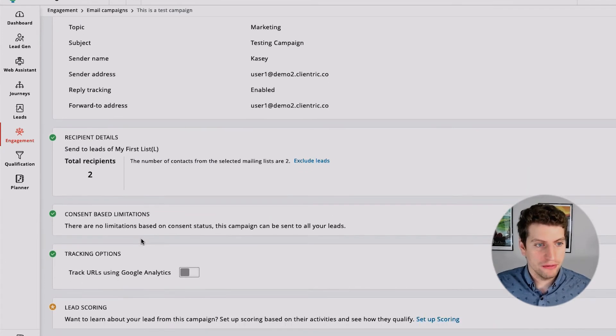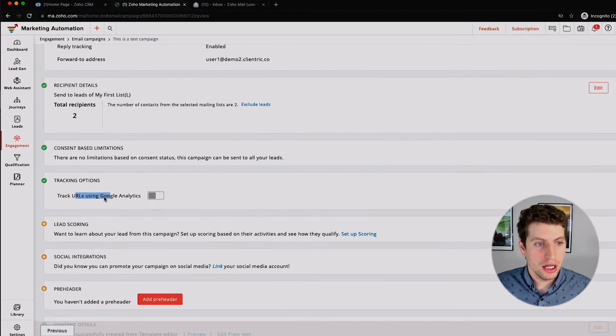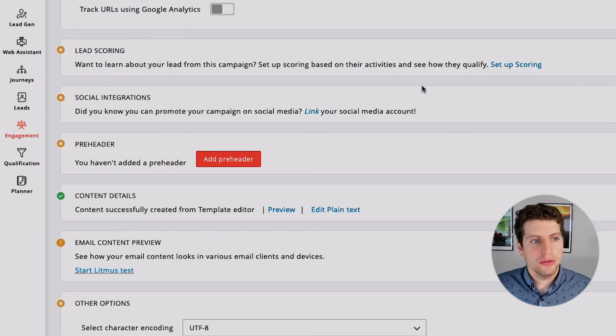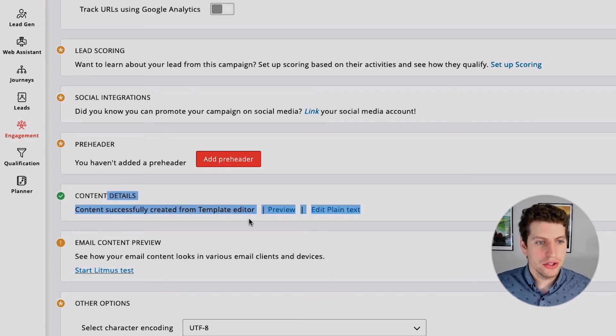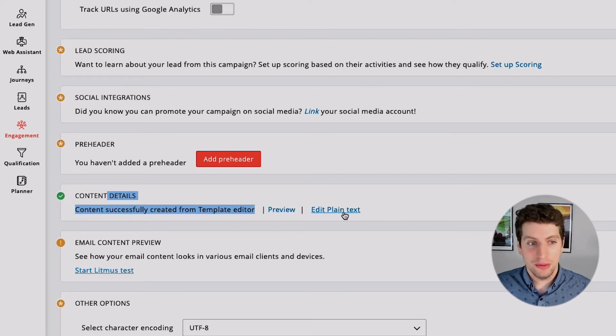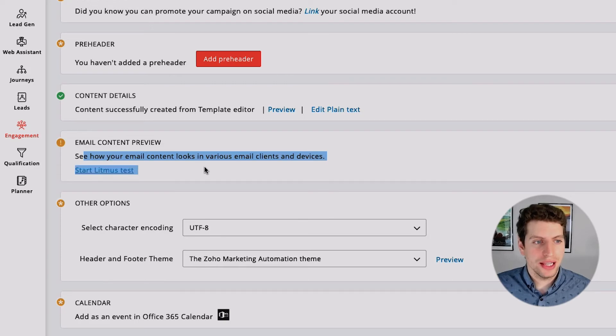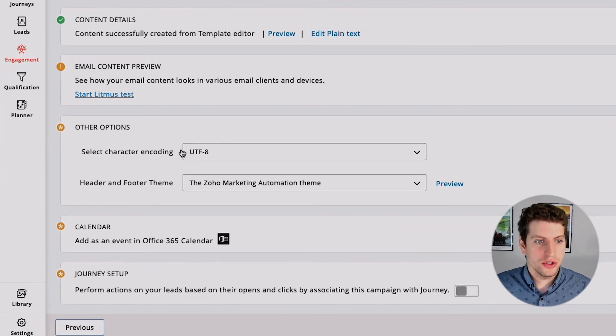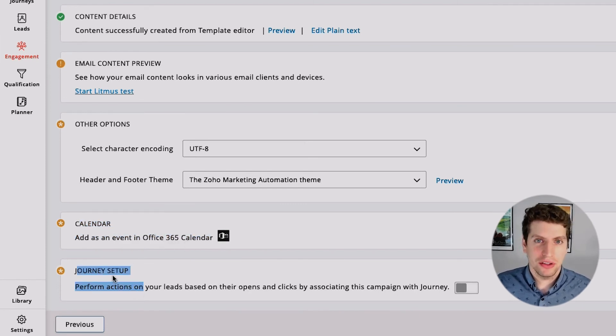To quickly go through the summary: we have subject and sender details, content-based limitations, and tracking options. We can set up Google Analytics tracking by adding it to our account as outlined in an earlier video. We can set up lead scoring, social integrations to link social media accounts, a pre-header, and content details via the template editor. We can also use Litmus — an email testing service that checks your email across every browser and device type to evaluate deliverability. There are also encoding options, header and footer themes, a calendar event option, and Journeys, which we'll cover in a future tutorial.